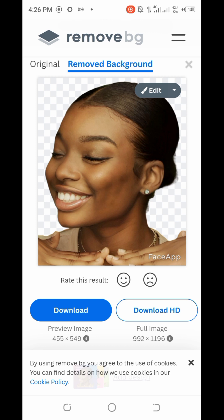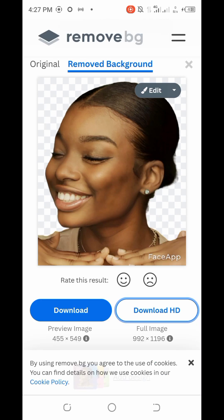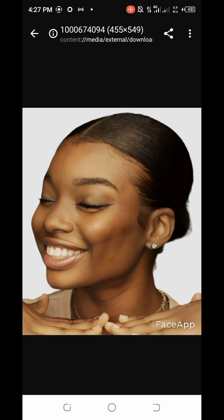The background has been removed. If you click on 'Download', your image will be saved to your device. Note that in most cases it may ask you to sign up or input your card details to download in HD quality. One thing I don't really like about remove.bg is that when you remove your background, your image tends to lose its original quality. I'll now show you another five different methods.